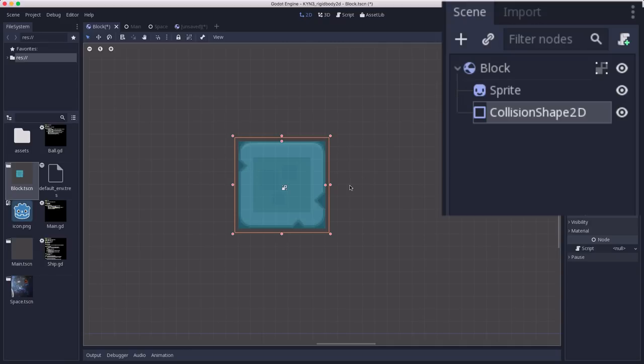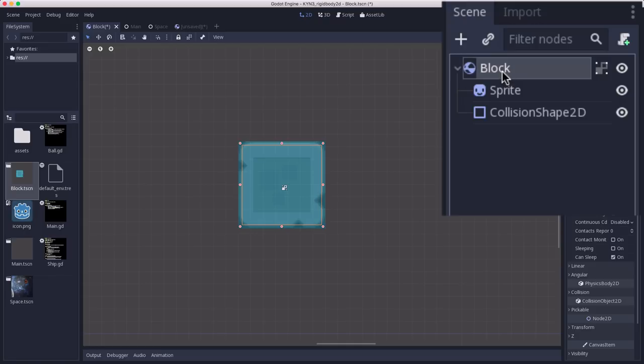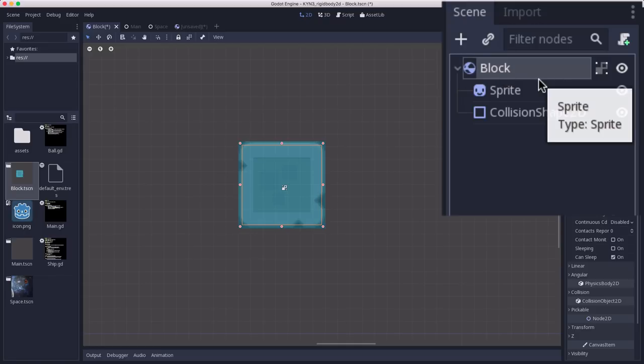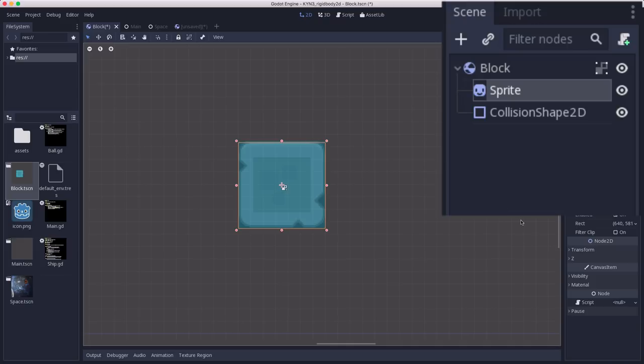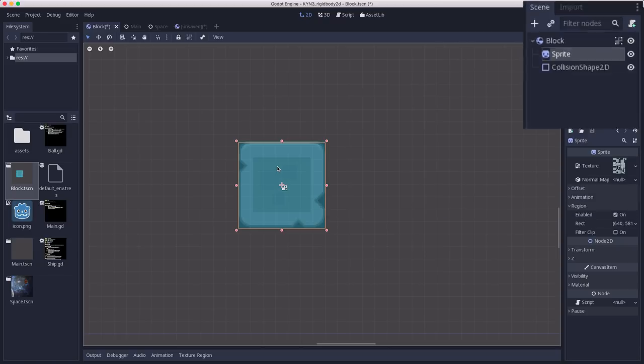If you wanted your block to be bigger, you're not going to scale the rigid body. If you scale a rigid body, the physics engine will automatically scale it back to 1 to 1 size when you hit run. If you want a bigger object, you scale the sprite, make the sprite bigger, and then size the collision shape to match that.